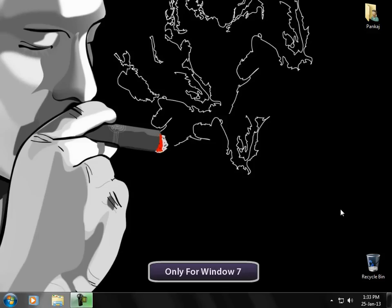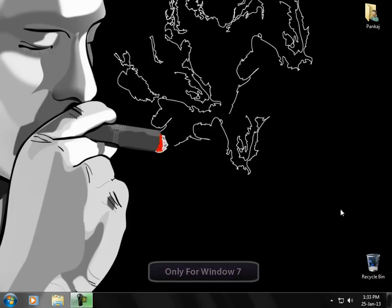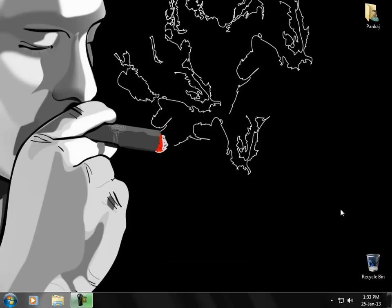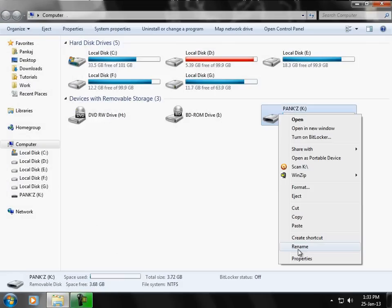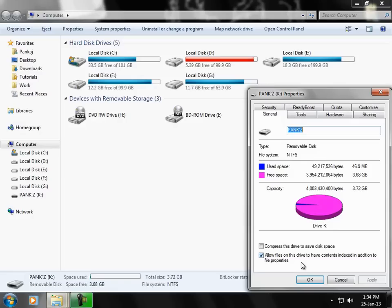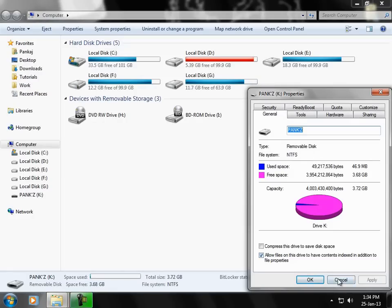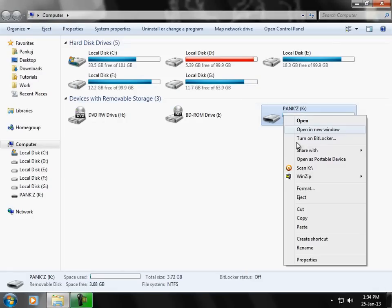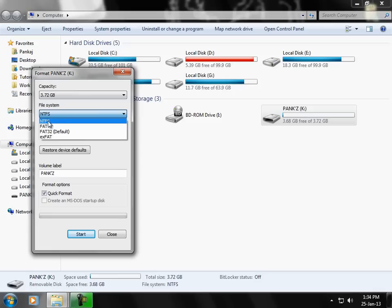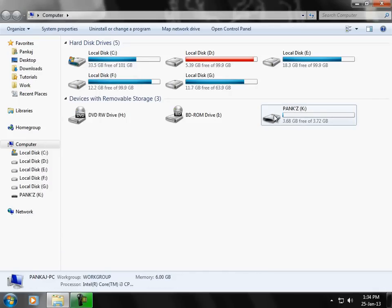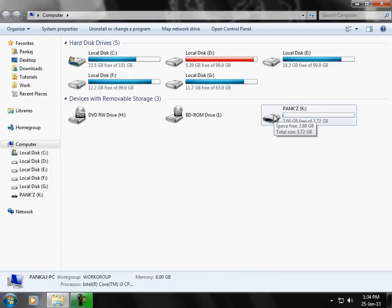For this you have to go to My Computer, the shortcut is Windows+E, right-click on your pendrive and check the file system. If it is FAT32, you have to format it and convert it to NTFS, and after that format it. Once it is done,